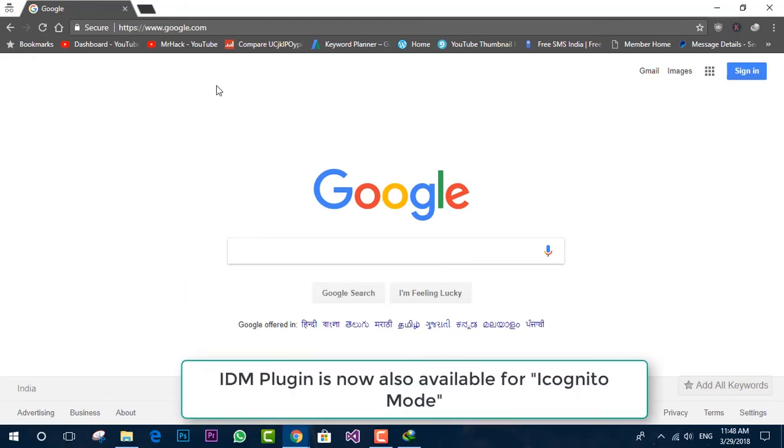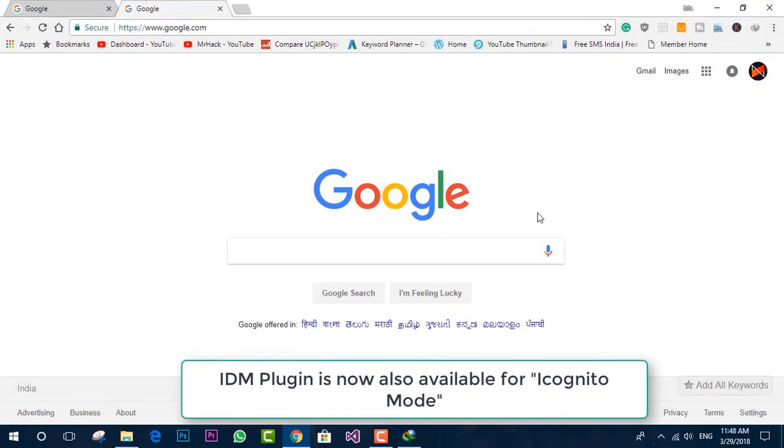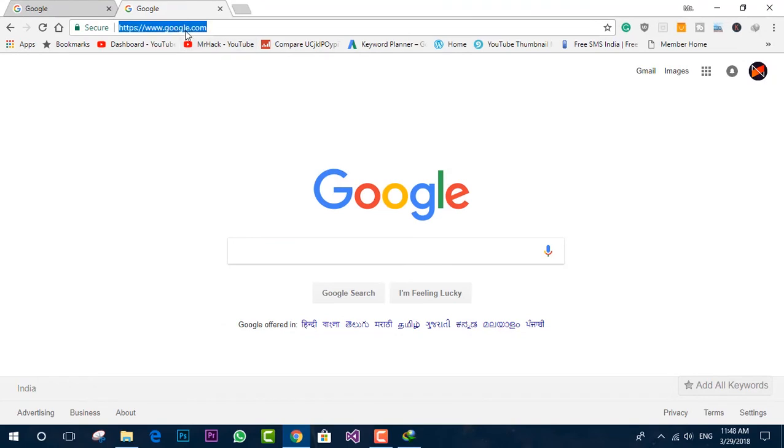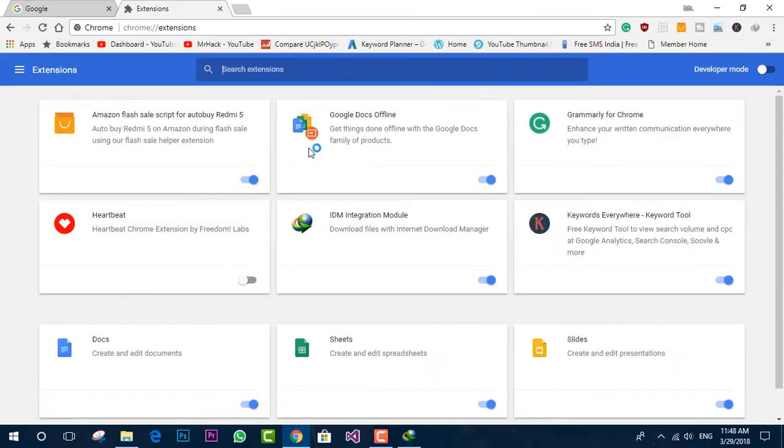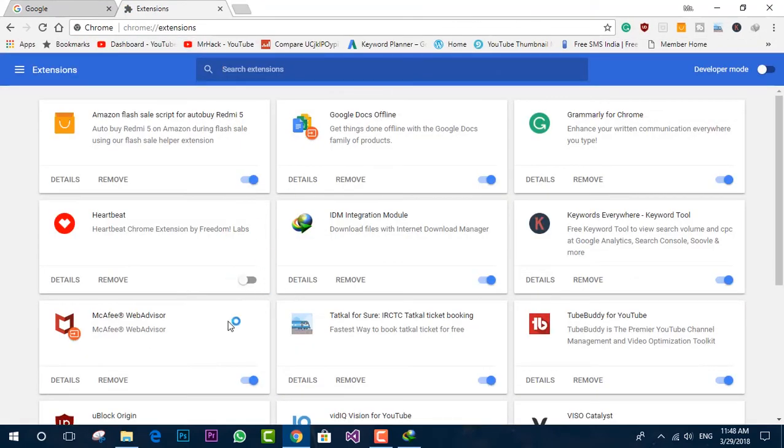I hope you guys enjoyed this tutorial and similar to it, you can allow any extension in incognito mode and you can enjoy the maximum productivity from it. Thanks for watching once again. I'll catch you guys in the next video. Goodbye.